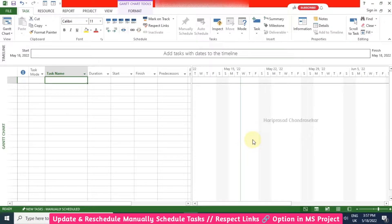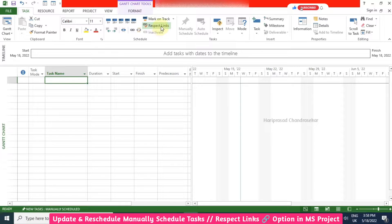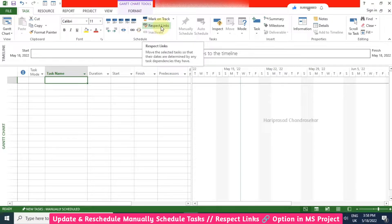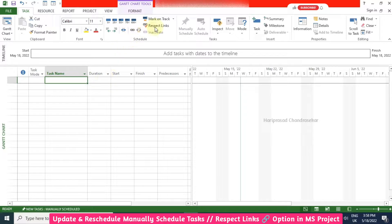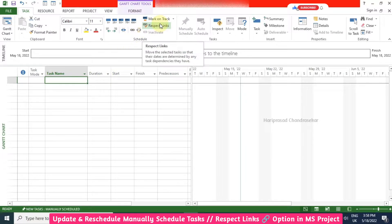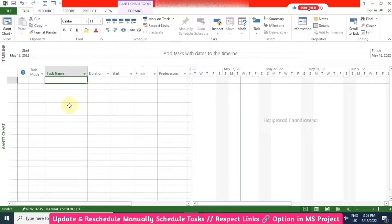In MS Project, we also have one option called respect links. Most of us are not using this, but we can make use of it. This is mainly applicable for manual schedule tasks.